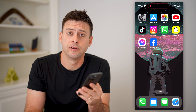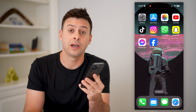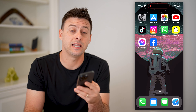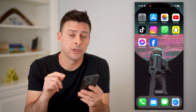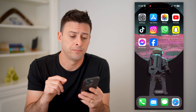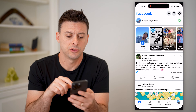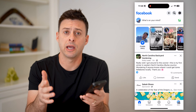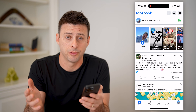Hey guys, Trevor here, and in this video I'm going to show you how to check if Facebook and Instagram are linked. It's pretty quick and easy, so let's jump right in. The first step is to open up the Instagram app. I'm on my iPhone, but you can do the same steps on Android or a computer.